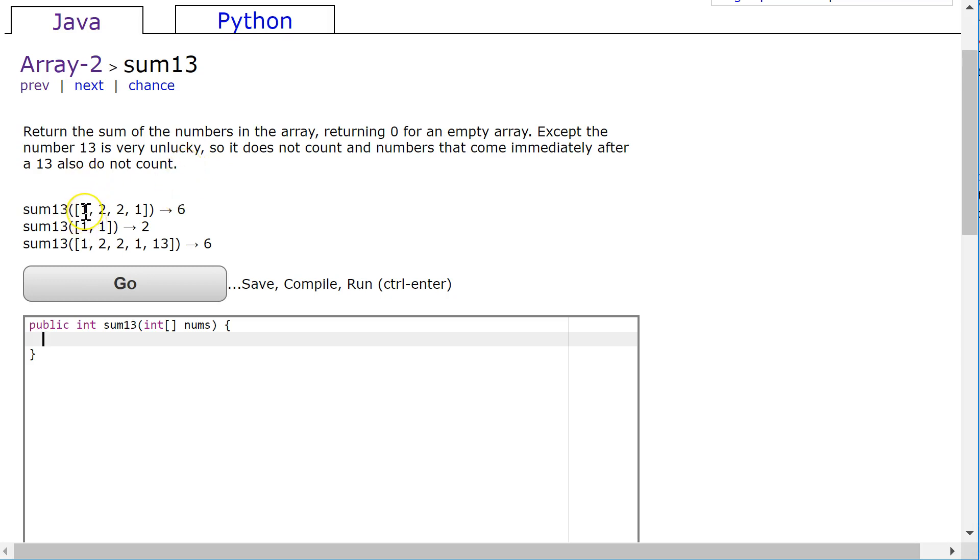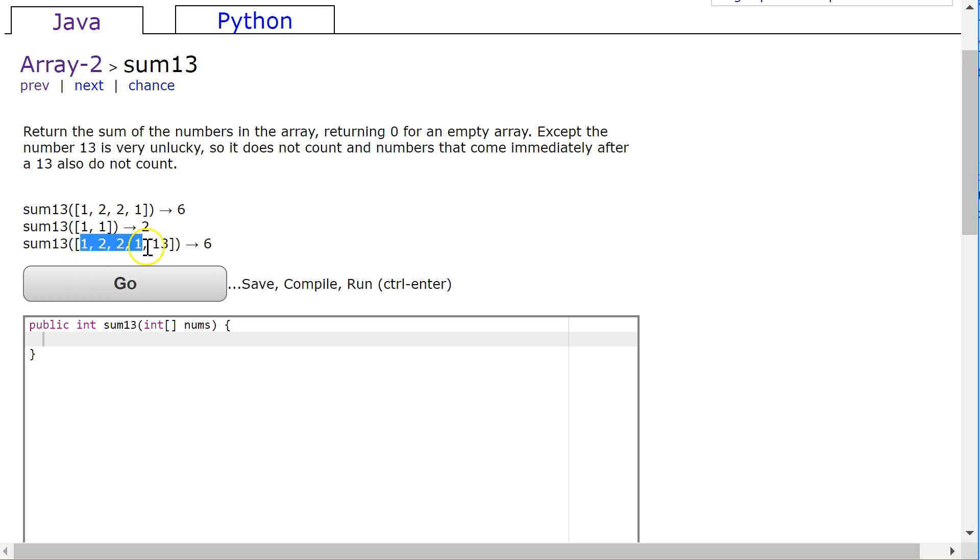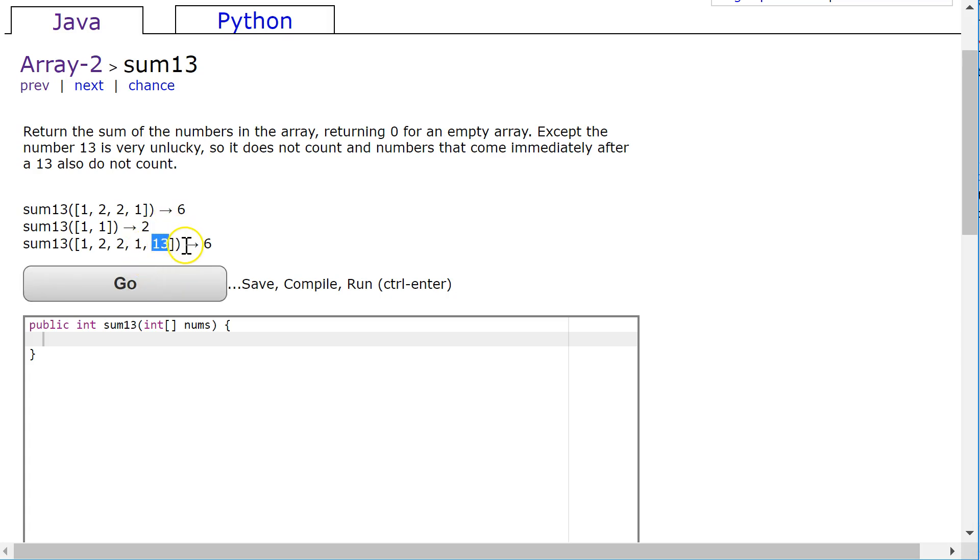So if we look at an example here, I see I have no 13s there, so I just have to add all the elements. No 13s here, so I just add all the elements. And in this case, I have a single 13 here, so I'm going to add everything except for the 13 and the number immediately following it.